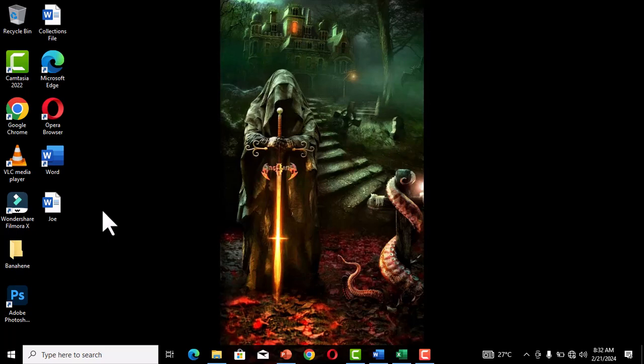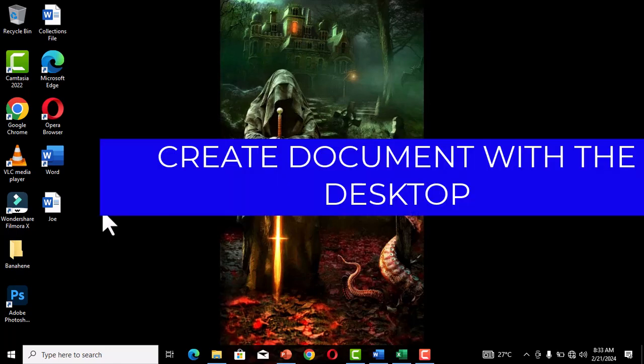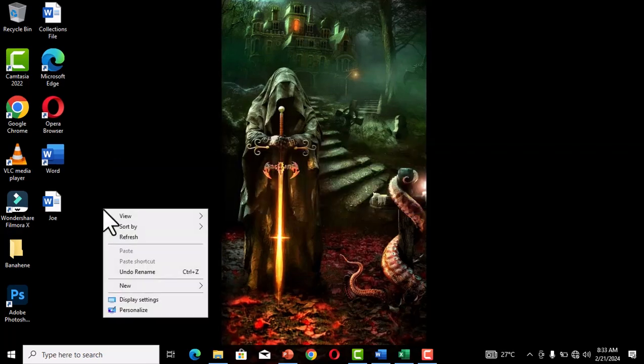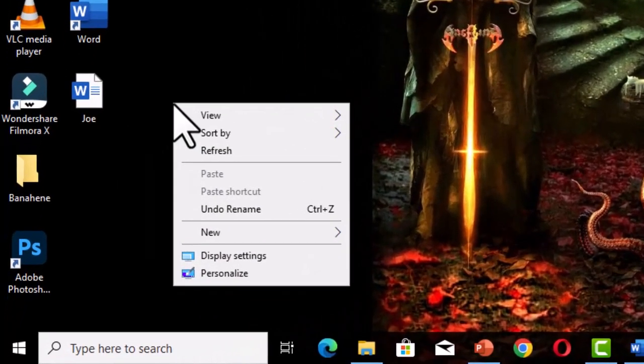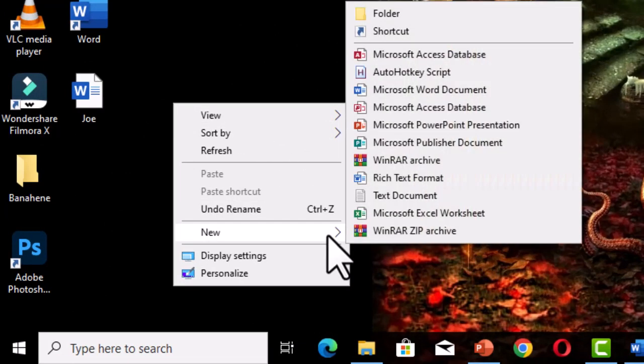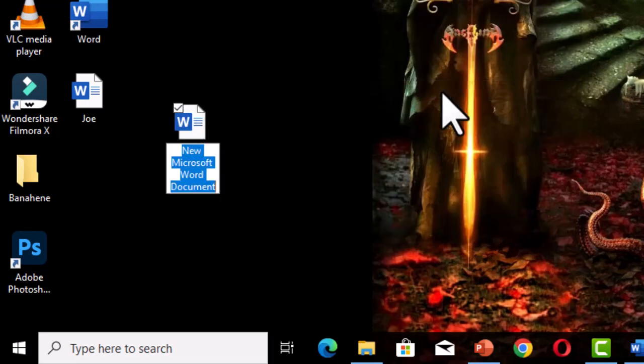The last tip is how to create a Word document on the desktop in an easy way. Right-click on an empty area of the desktop, choose 'New,' then select 'Microsoft Word Document.' This also creates a Word document and you can give a name to the file.